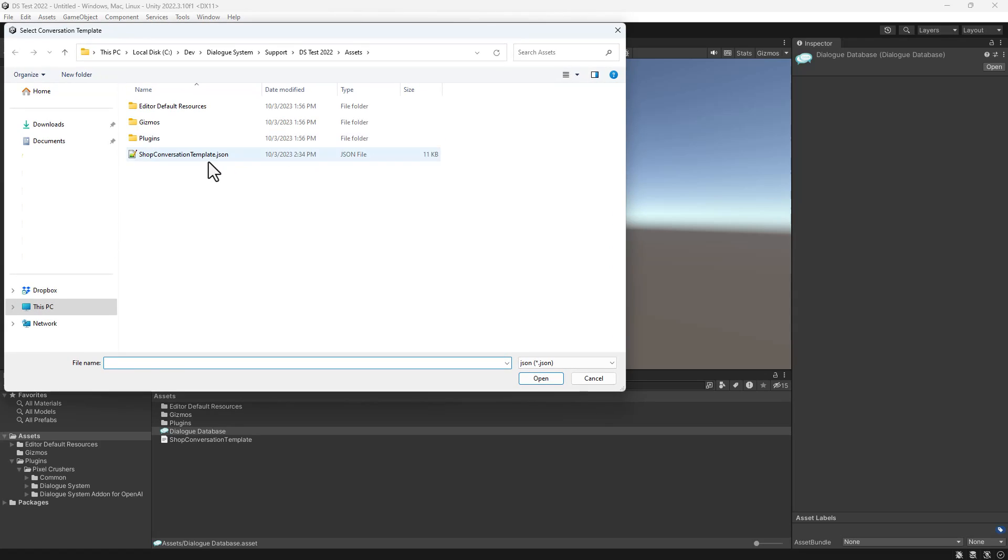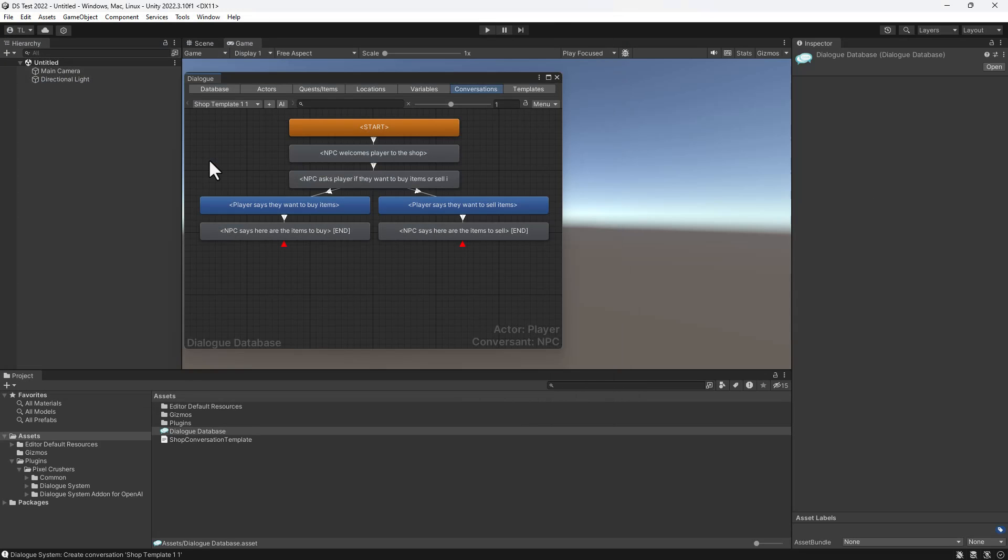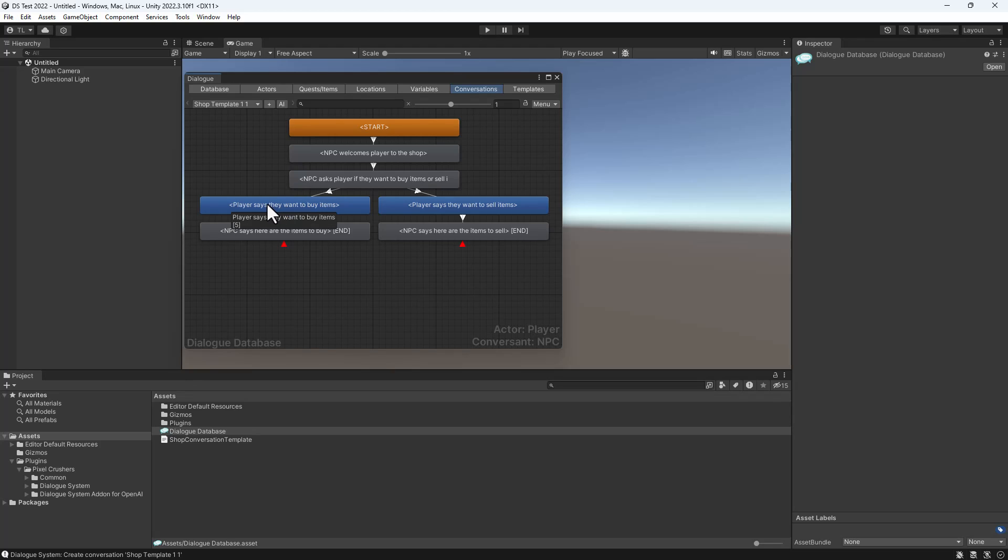If you're not familiar with conversation templates, there's a tutorial link in the description. This conversation has some greeting text and then branches to buy items or sell items.